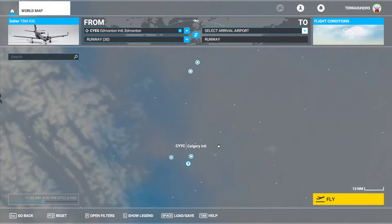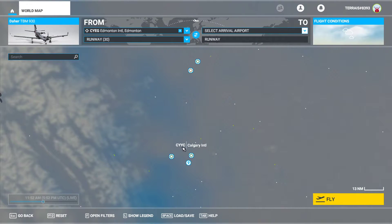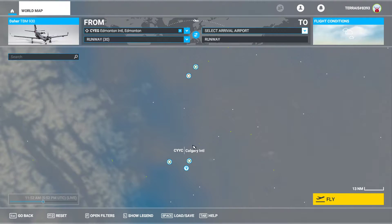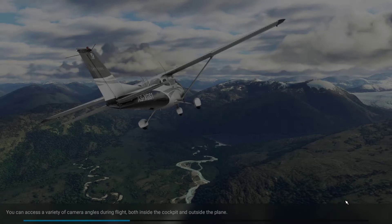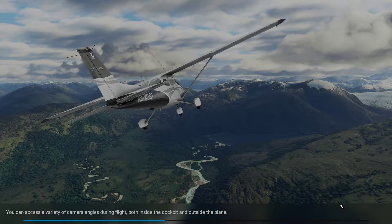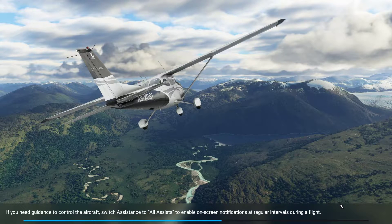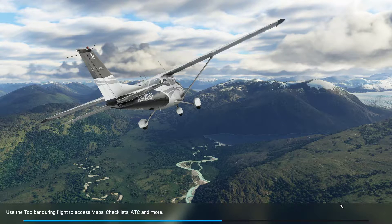We'll take out Calgary. Last time I tried Red Deer Regional and it crashed, so I'm going to try Calgary this time, which is CYYC — don't forget that folks. CYYC, that's pretty easy to remember.